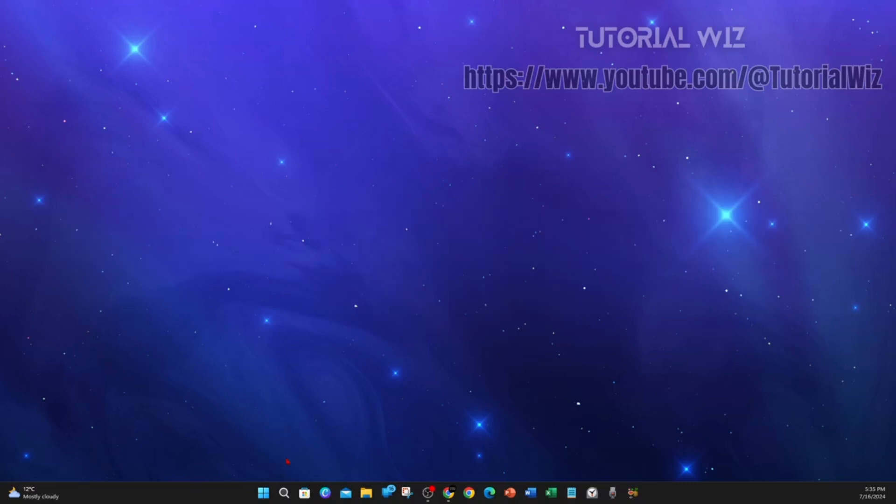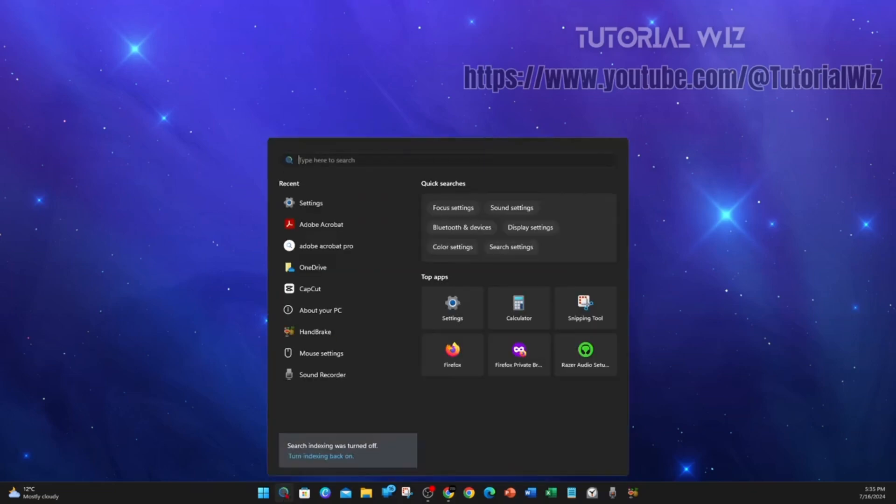Alright, click on the little search bar on the bottom of your PC and now type in settings.